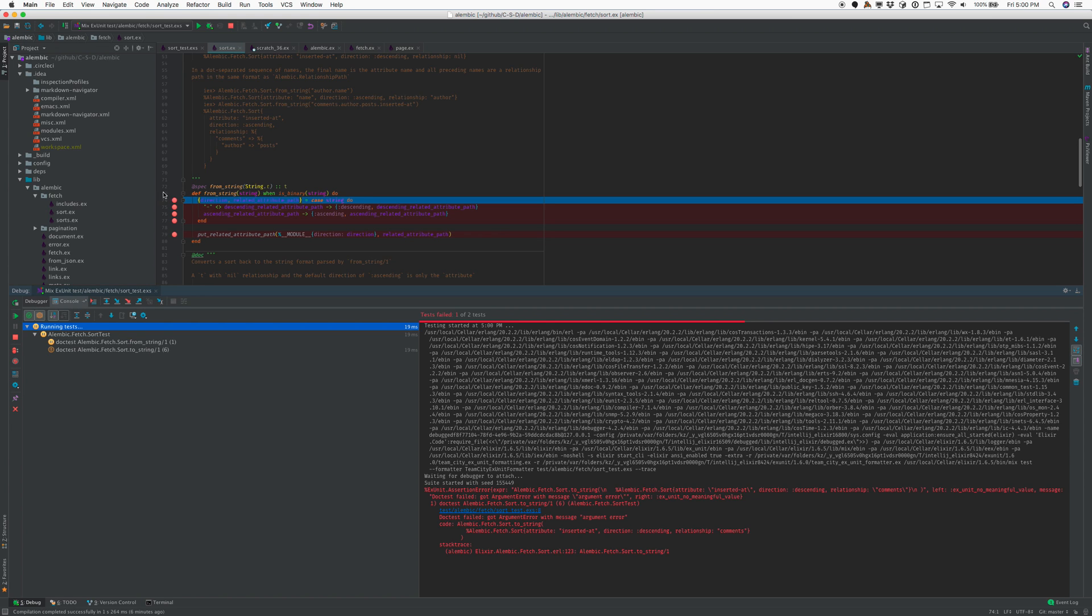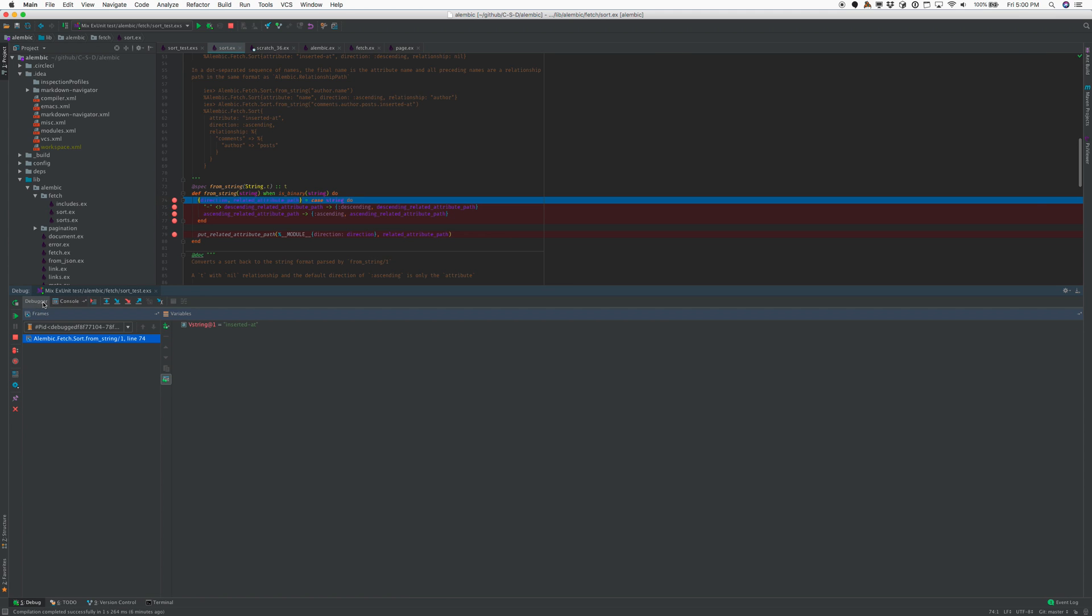So you can see the breakpoint's working. We can see the Erlang name for all the Elixir variables just like before.